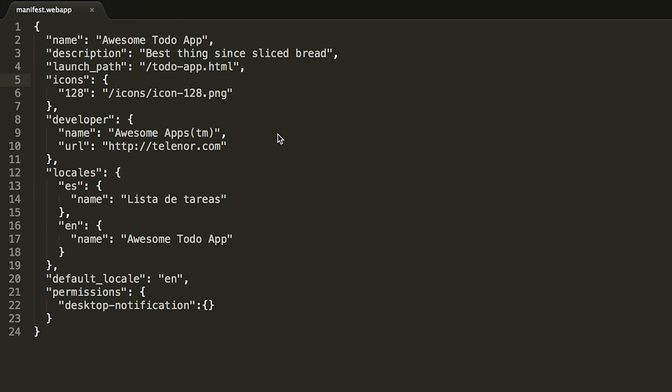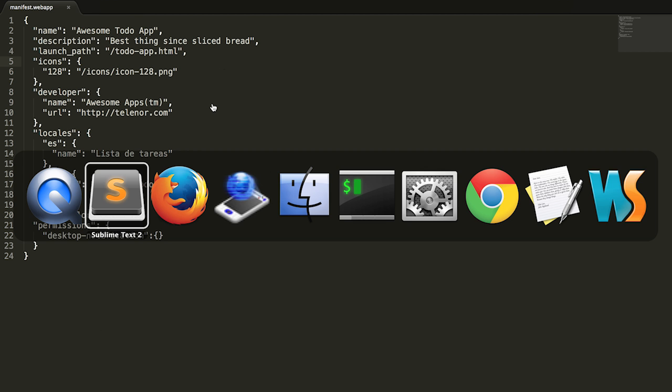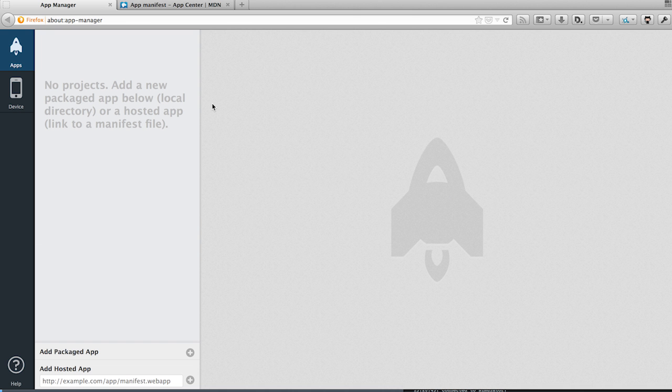Now let's see our settings in action in a real Firefox OS environment. For this, we switch to the app manager in the Firefox desktop browser and add our packaged app.